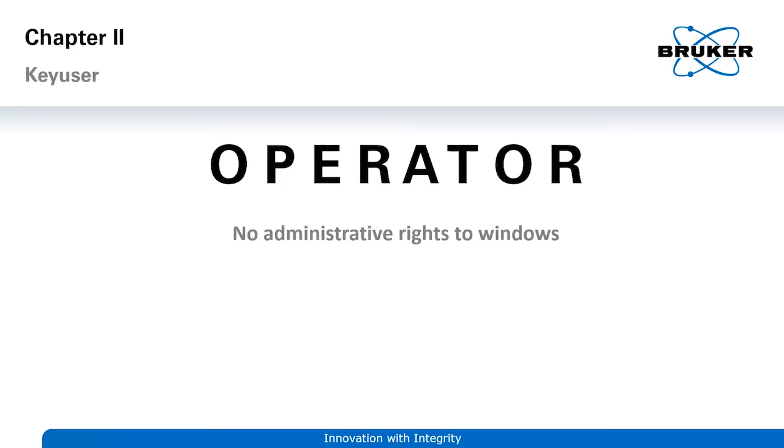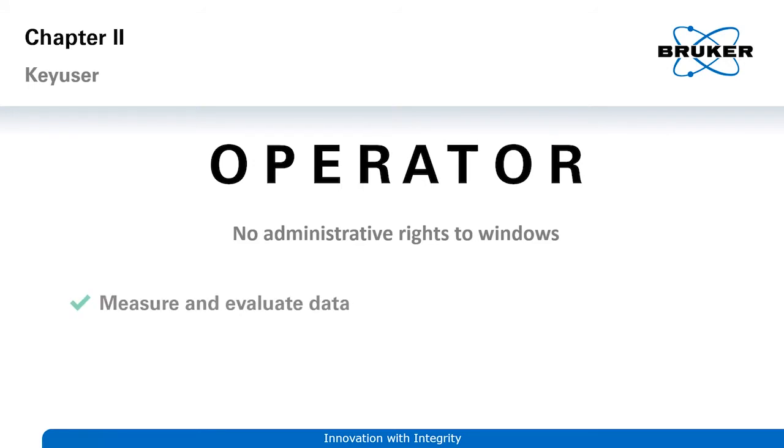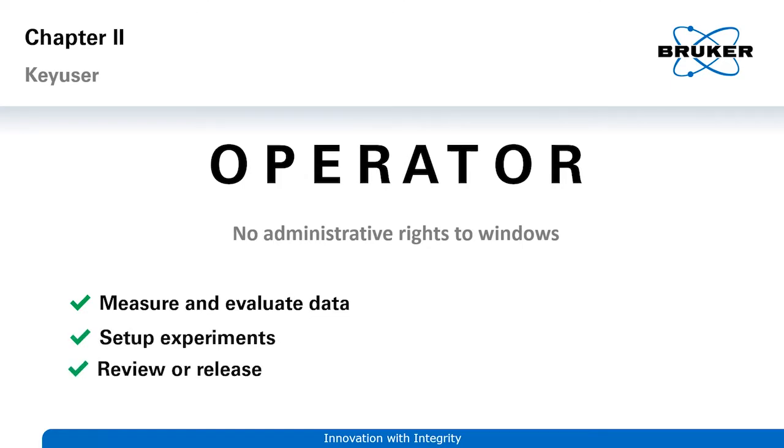The lab manager or administrator create the appropriate workspace for the operators. They can measure and evaluate data, load and save spectra. They can also set up experiments and review or release new methods and spectra if they were granted these rights by the admin account.